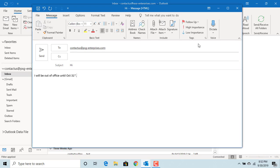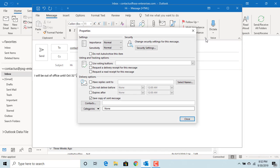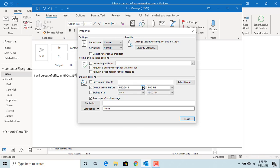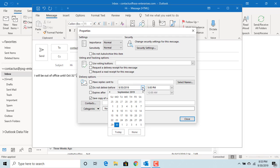Click on Message options. You can see Do not deliver before. Check the box. Now you can select the date and time when you want to deliver the email to the recipients.